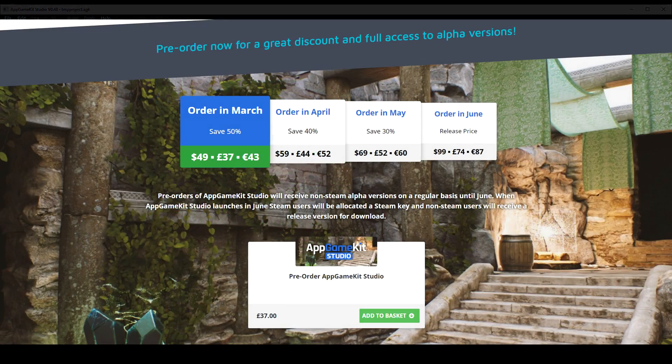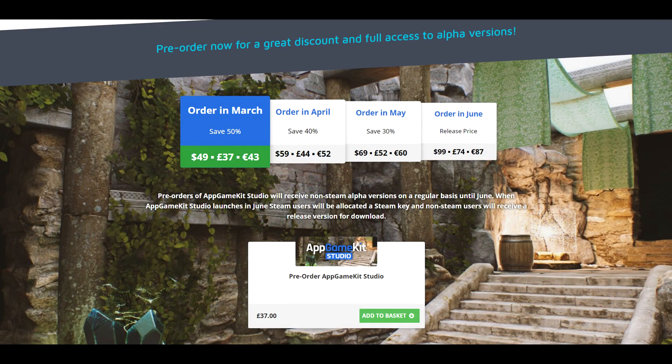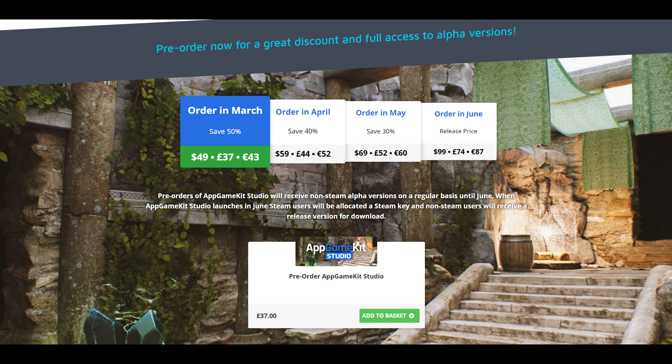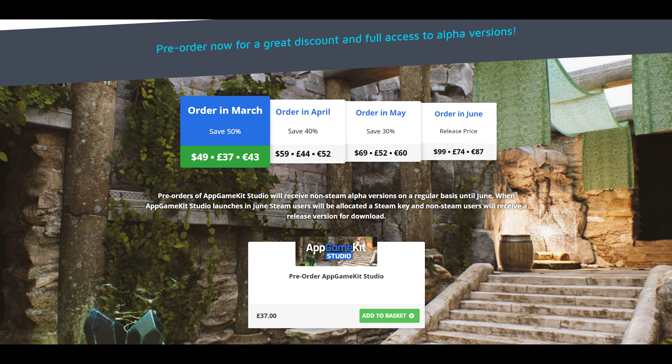Remember that if you order in March, AppGameKit Studio is 50% off discount, so it's the best time to buy now. You get the downloads, you get the builds as we release them. Thank you to everyone that's ordered so far. It's been great to see the excitement and feedback, and we're going to bring you a wonderful product in June. Okay. Bye for now.